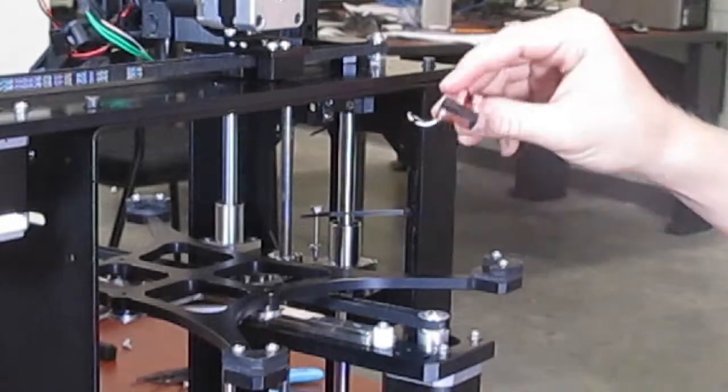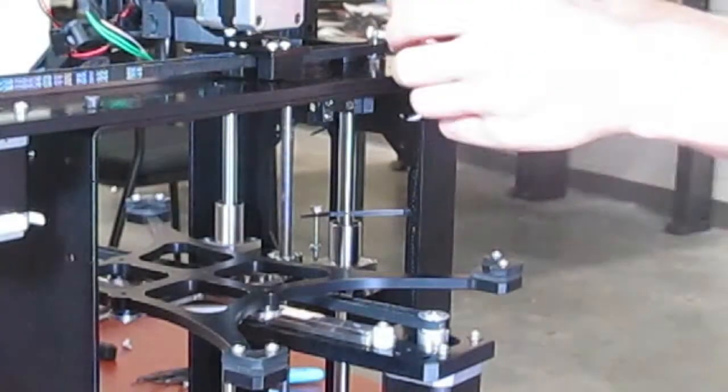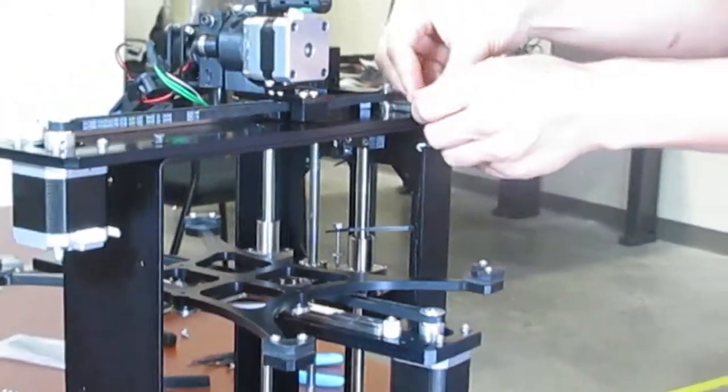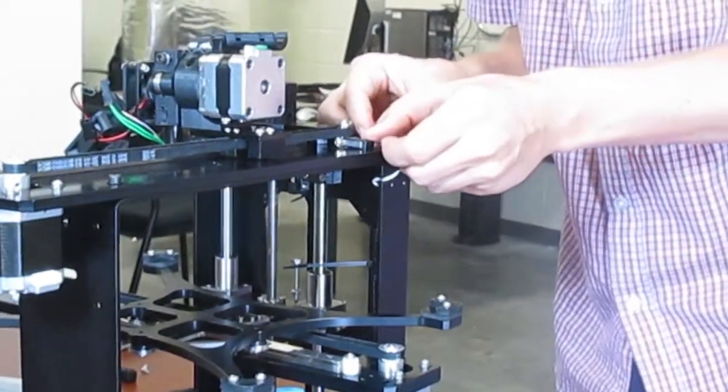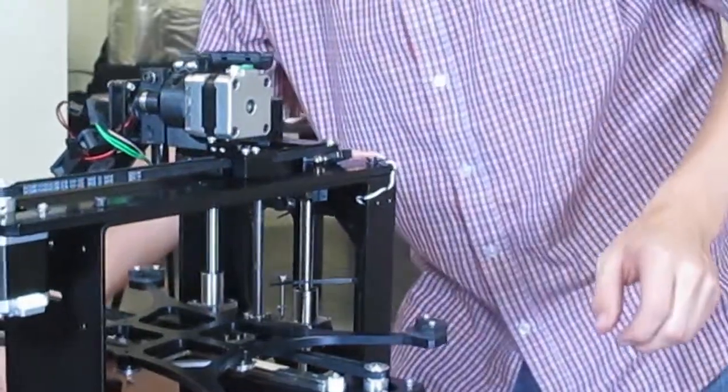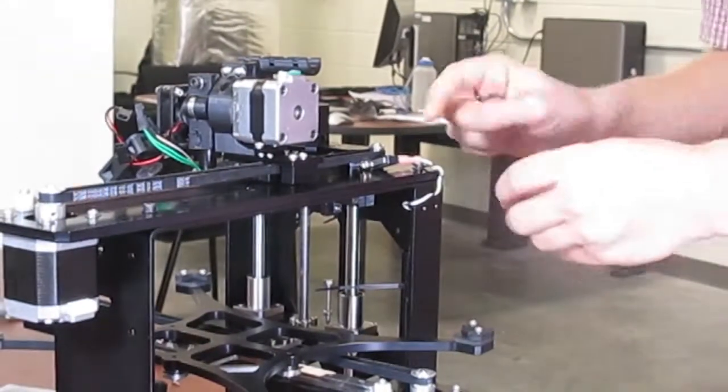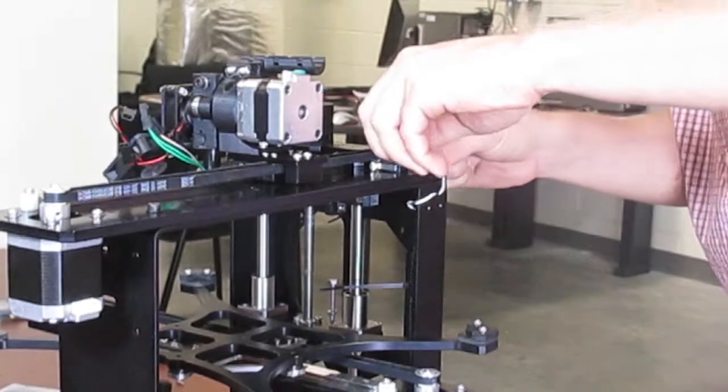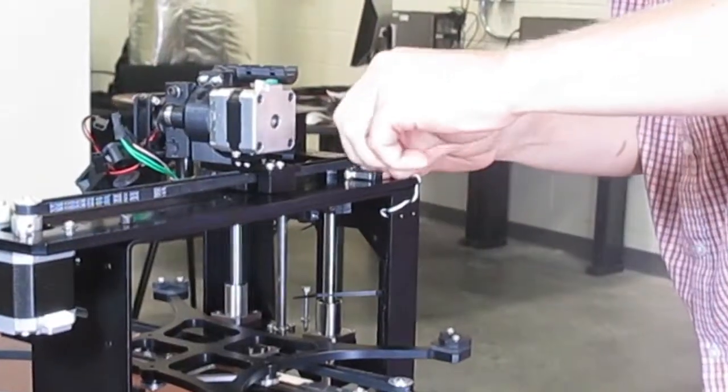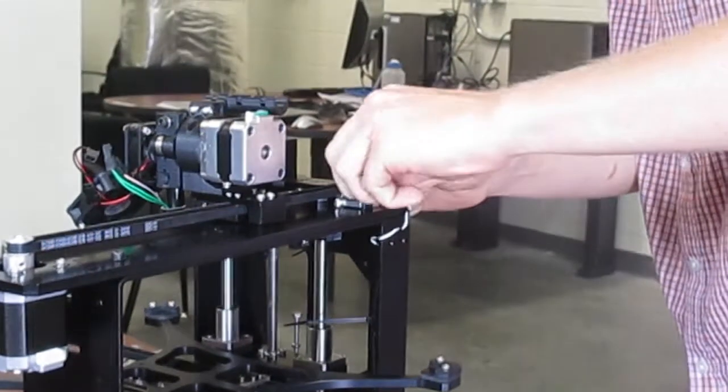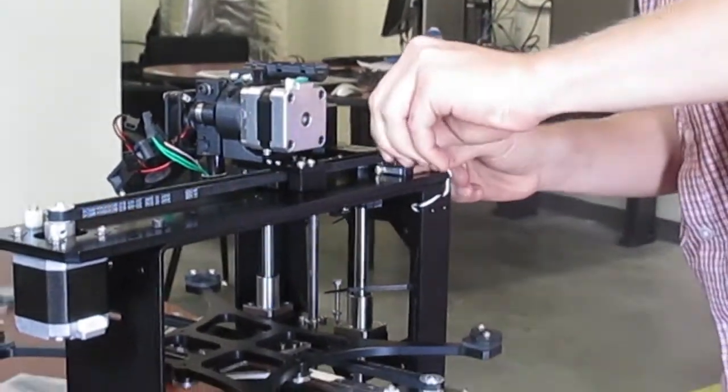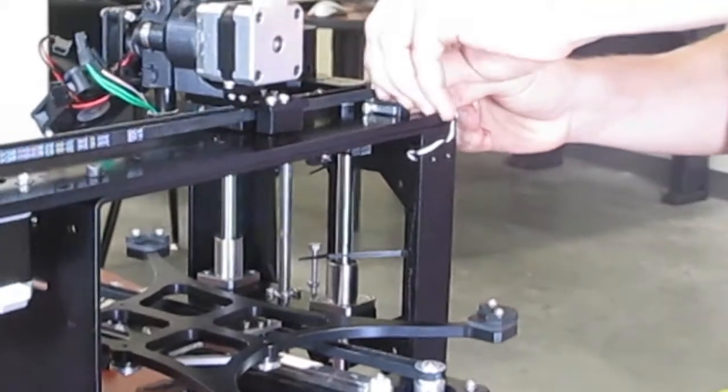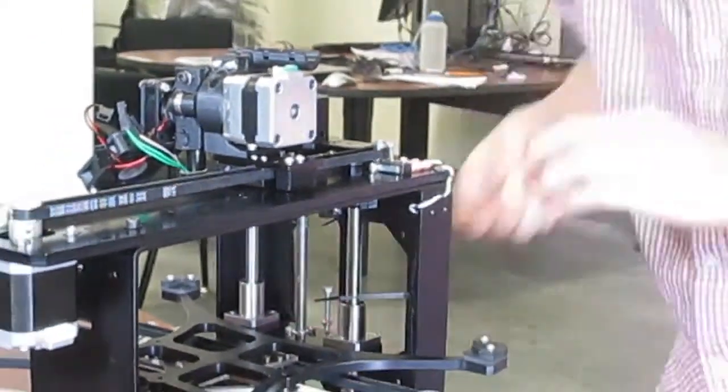Next, we're going to mount the X limit switch. The X limit switch mounts right on the top of the machine, with the non-printed side facing up. You're going to use two M2.5x12 bolts to slide it into the top. The holes are tapped, so you won't need any nuts. Slide those in and tighten.